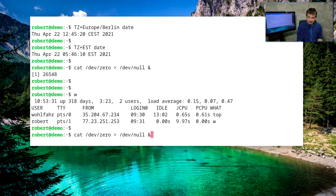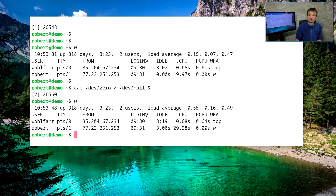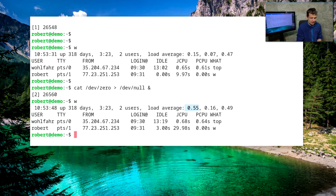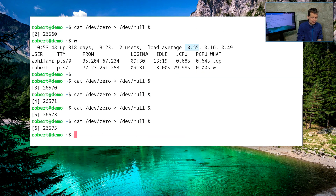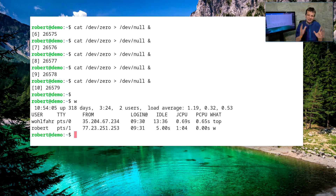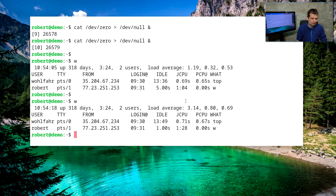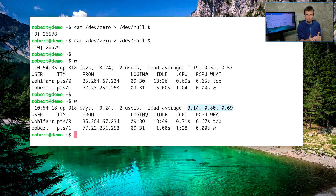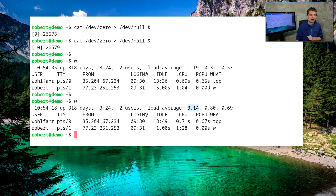If we start a second 'cat' command and observe the load average, after one minute it goes up to two. If we have three, four, five, up to ten of these 'cat' commands, the load average will go up to ten — because we have ten 'cat' processes that want to run in parallel. Looking at the load average, we can see a spike in CPU load.